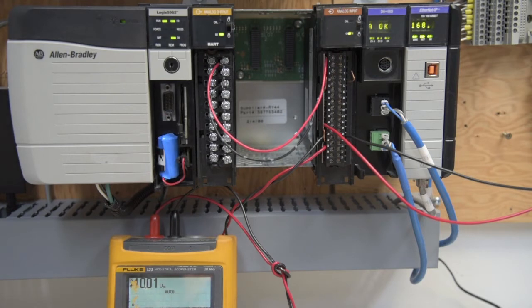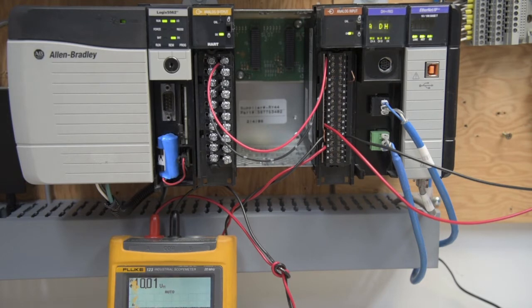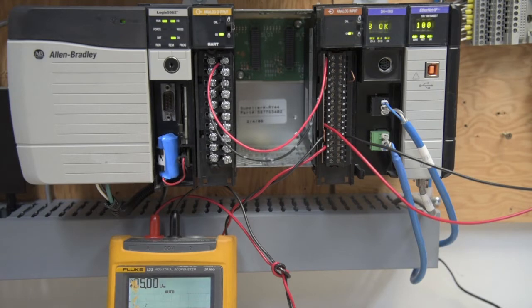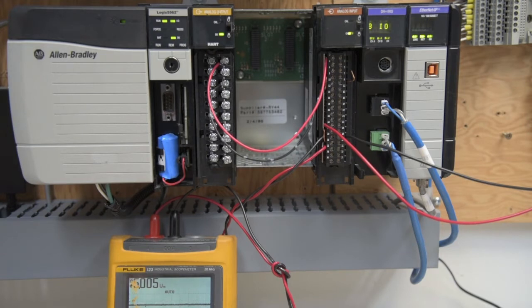set for 10 volts, and we're putting in 10.01 for our heart meter, heart analog output. Change it to plus 5, and we're at 5.005.